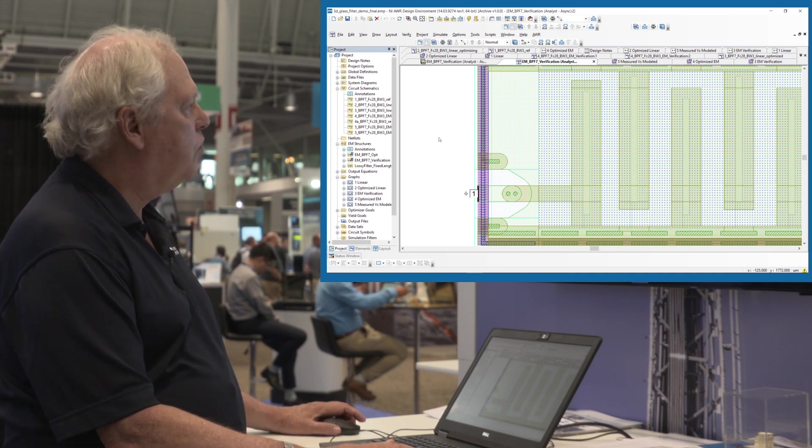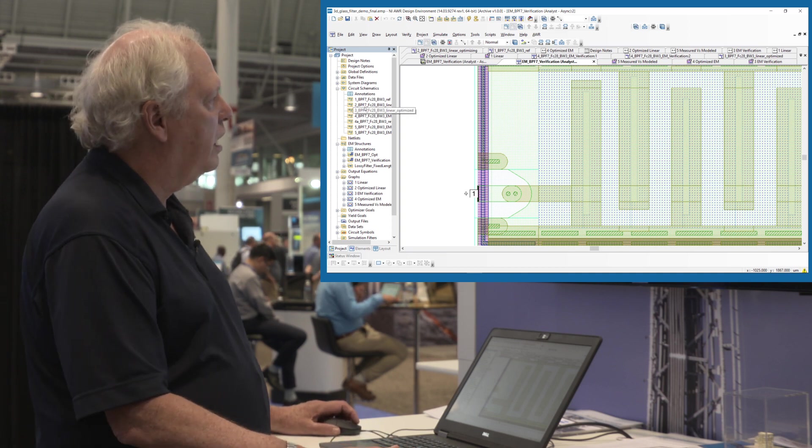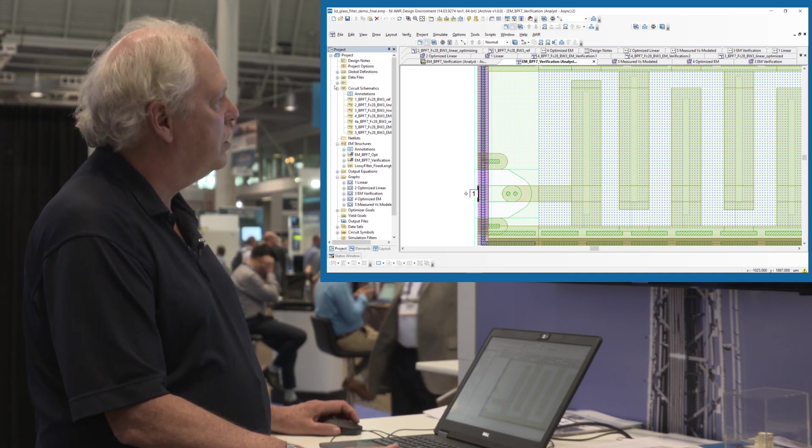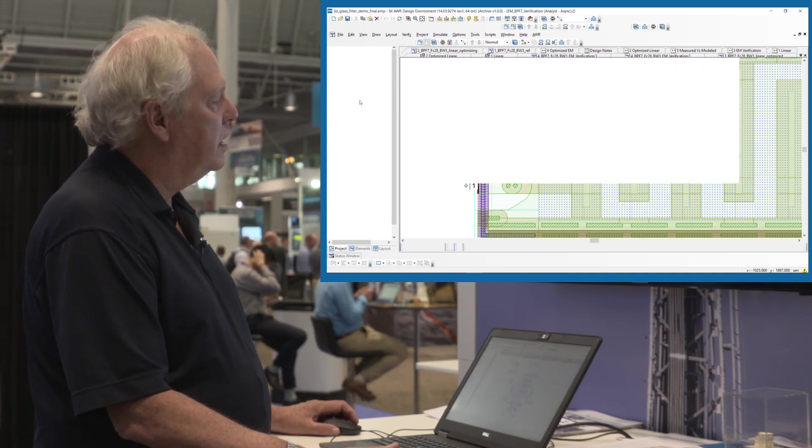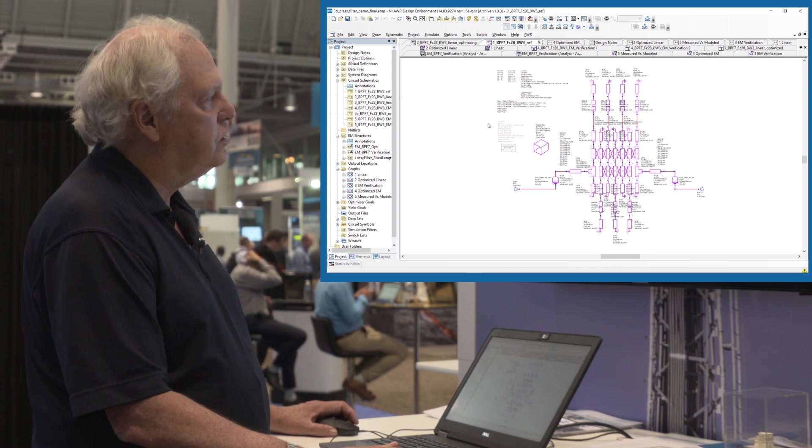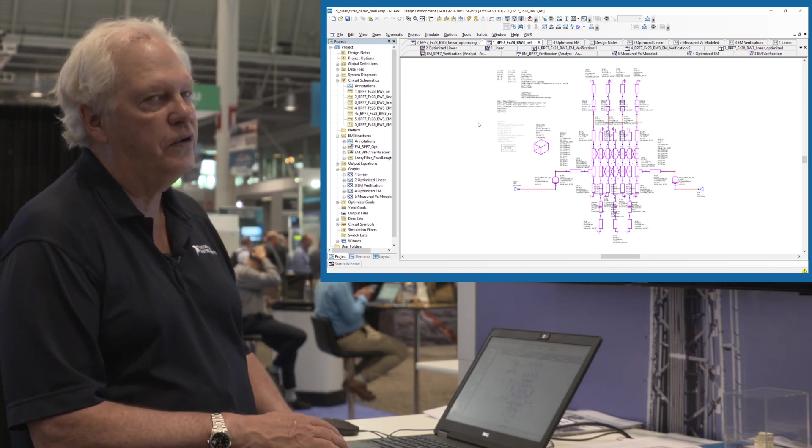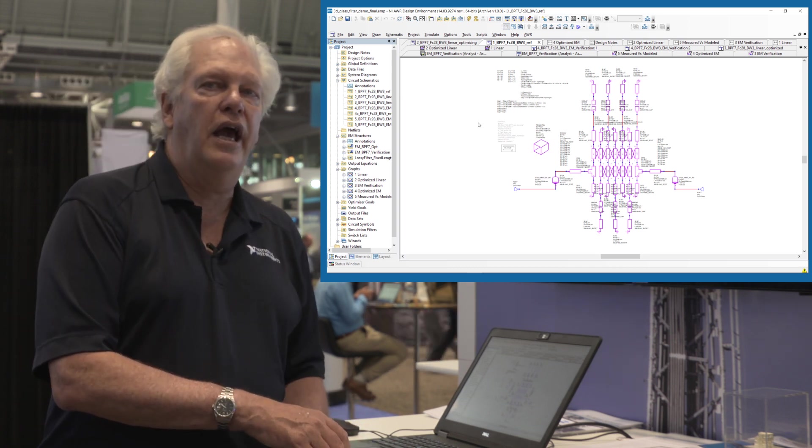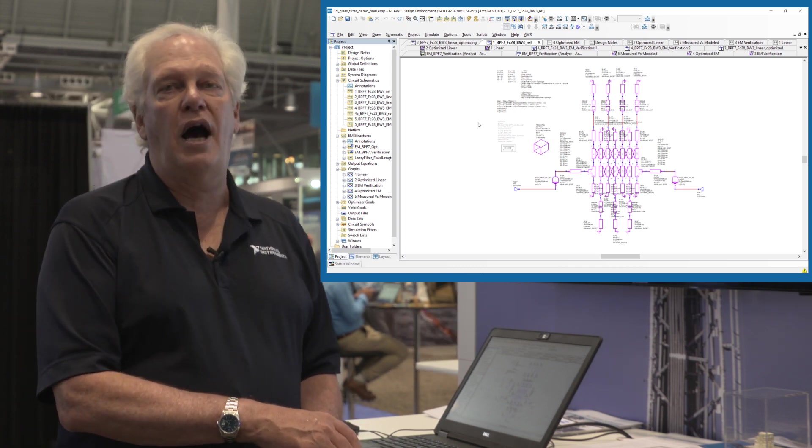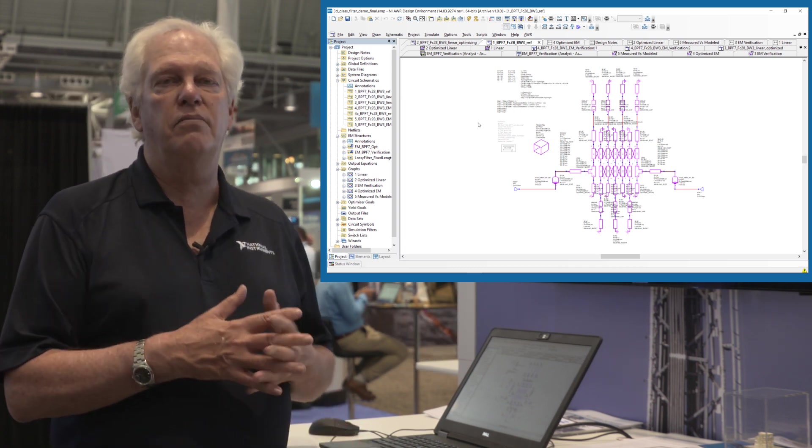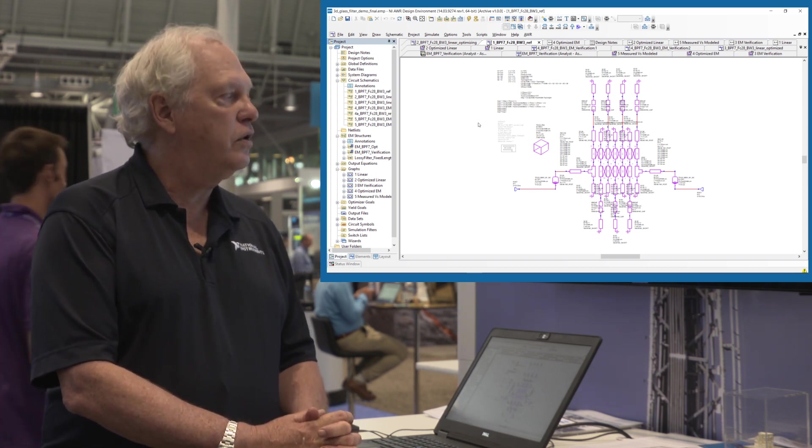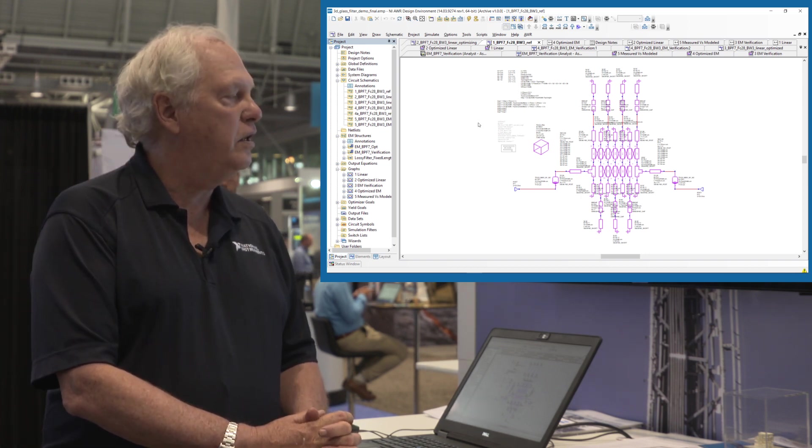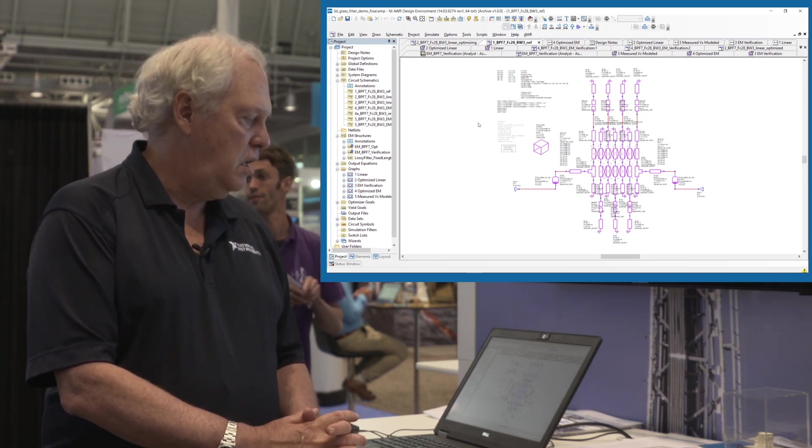Let's take a quick look here to finish up. Here is a circuit schematic for the filter and we've included models. These are modified stripline models and you can work in the modeling environment.